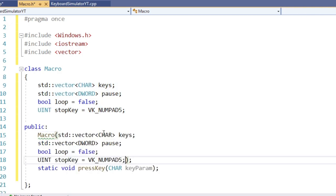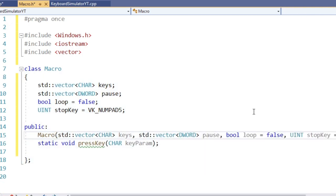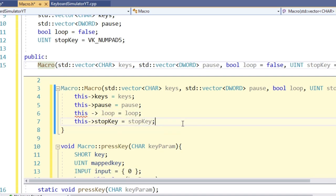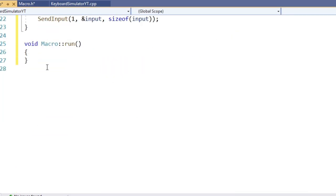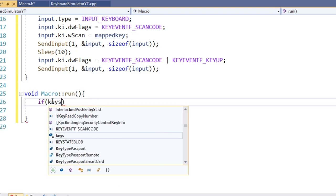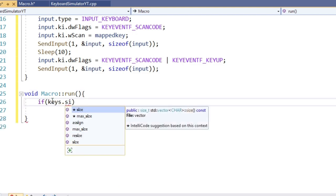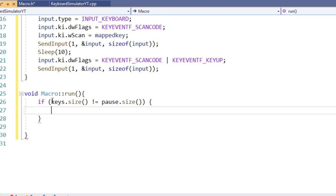Alright, next up deconstructor. Straightforward, just pass all the variables and set them. And now the function, let's call it run. Inside, we should check if the vectors of keys and pause are of equal size. If not, output an error and stop. If everything is fine, we want to execute the macro.